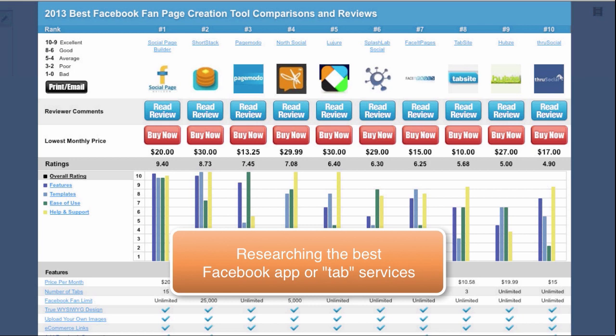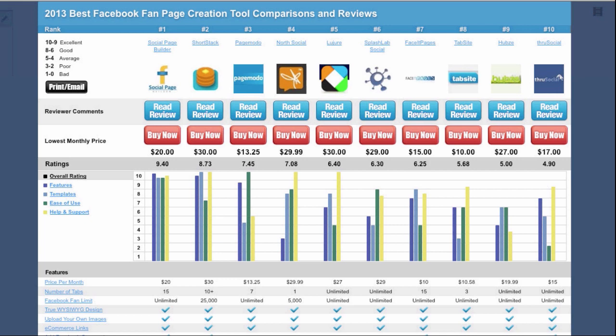So you can go to a top 10 review site like this and get a feel for each of the individual services. You're going to be looking for Facebook fan page creation tools or Facebook tab creation tools. And these tools are going to help you create your own apps that will show up on those little tabs. And they'll also be customized. So this is a great way to customize your timeline and your Facebook page with apps that are relevant to what your goals are and what you're offering on the page.